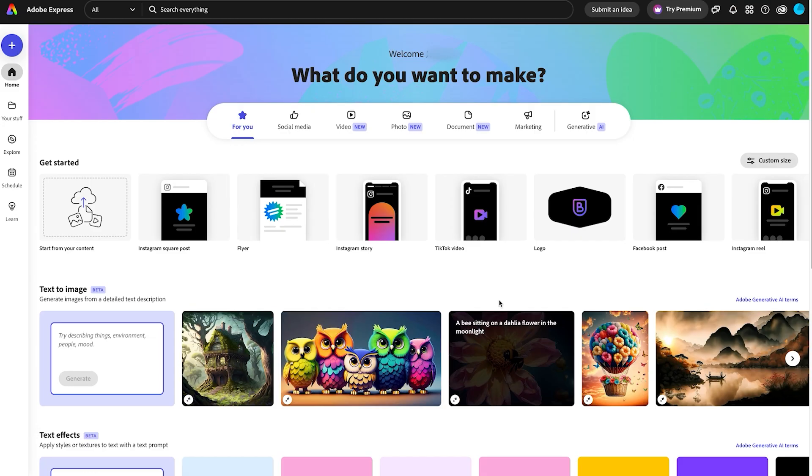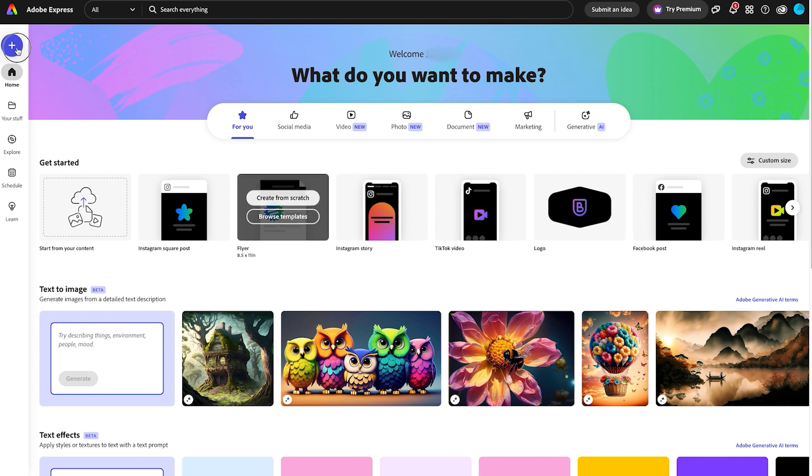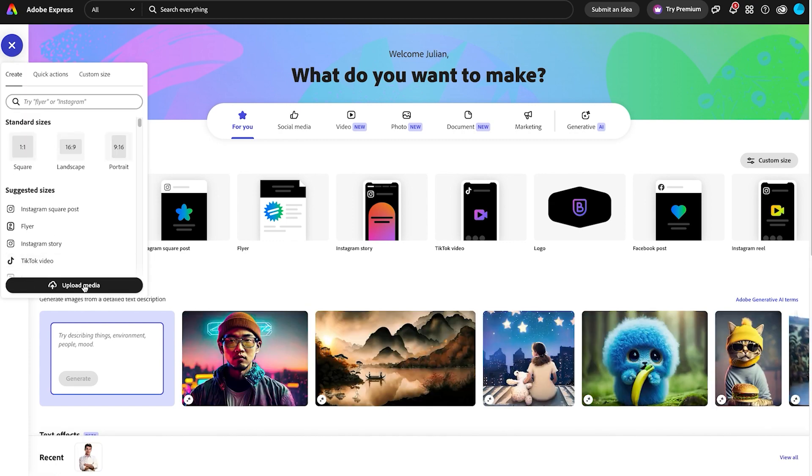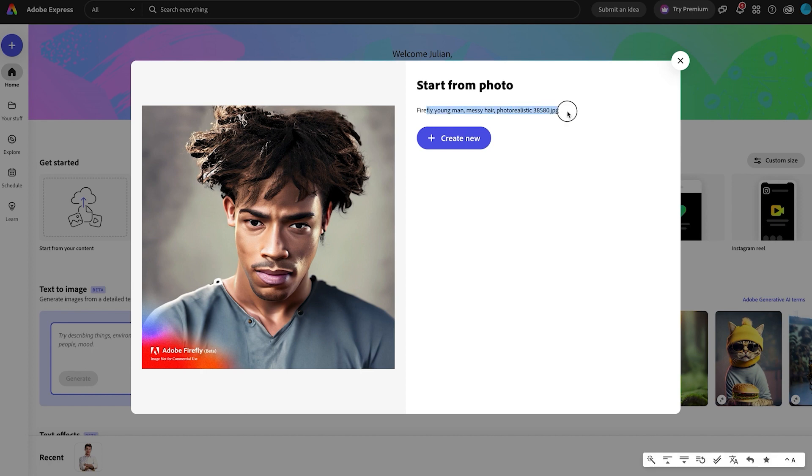We'll go over to Adobe Express. Now we're here at Adobe Express and what we'll do is with the image that we just generated, we're going to remove the background. Click here on Upload Media. We can see here the watermark and the description is embedded into the metadata of the file.